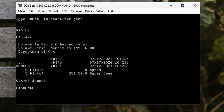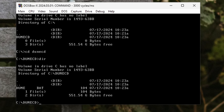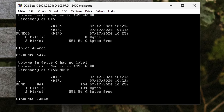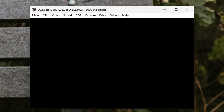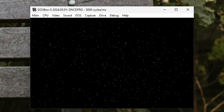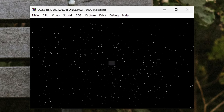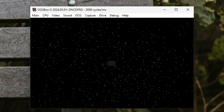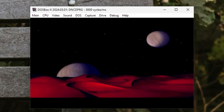From here we can use DIR again to get a list of what's inside the directory, and type the name of the program we want to run. Now it should be noted, if we exit DOSBox X, we'll have to go through all that drive mounting stuff again, which is kinda poo poo stinky.